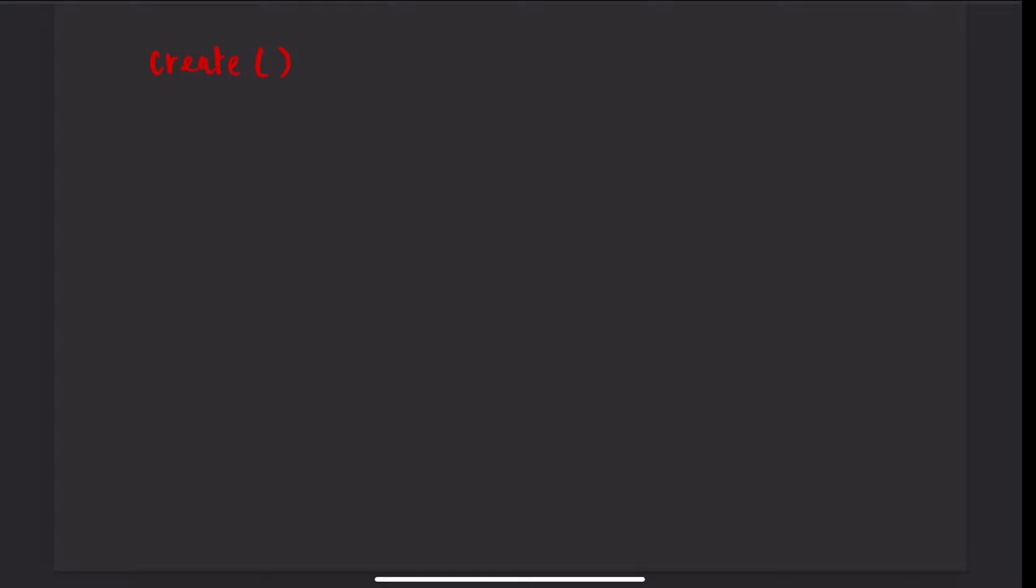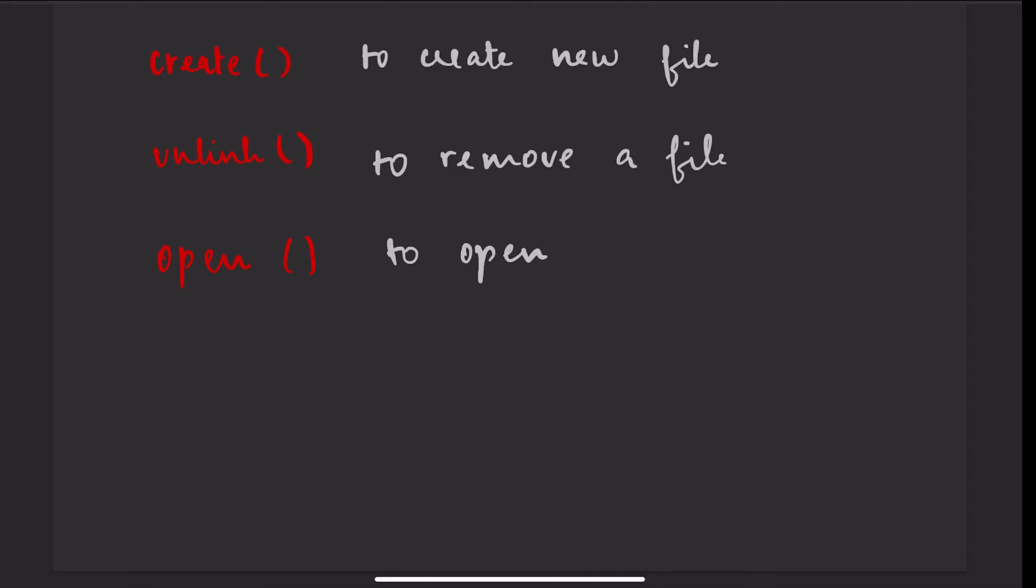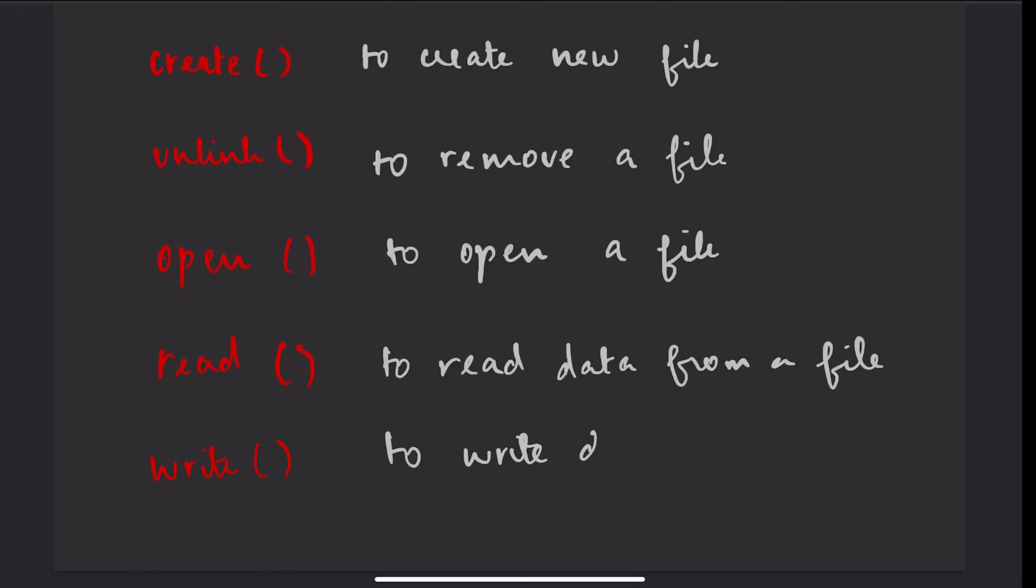Now, let's see some examples of system calls. Create: to create a new file. Unlink: to remove an existing file. Open: to open a file. Read: to read data from a file. Write: to write data into a file.